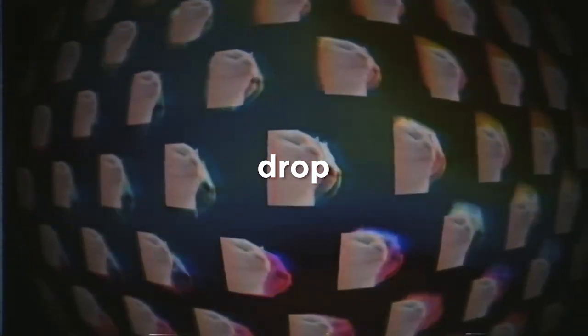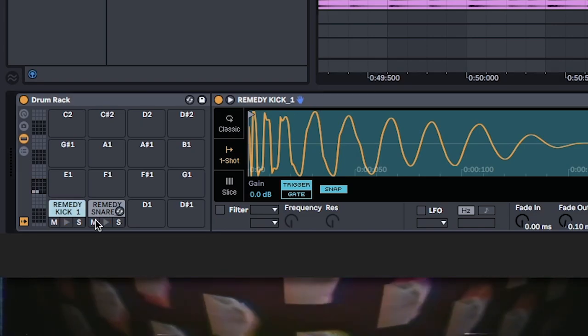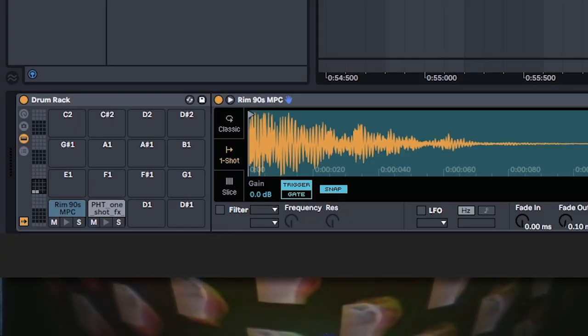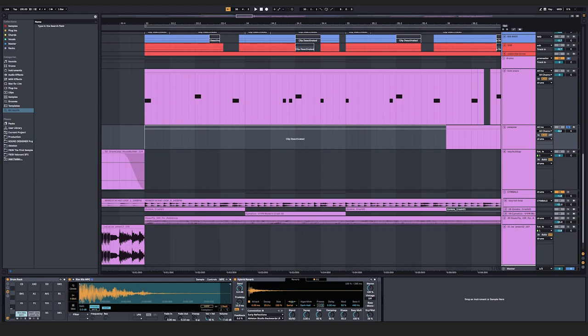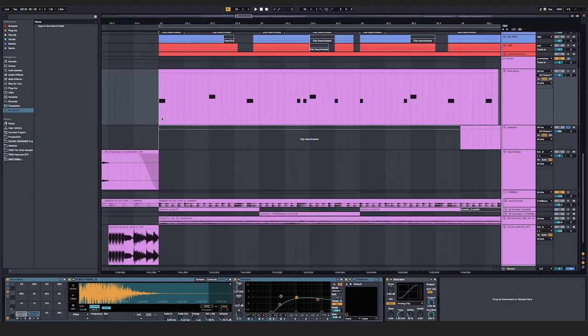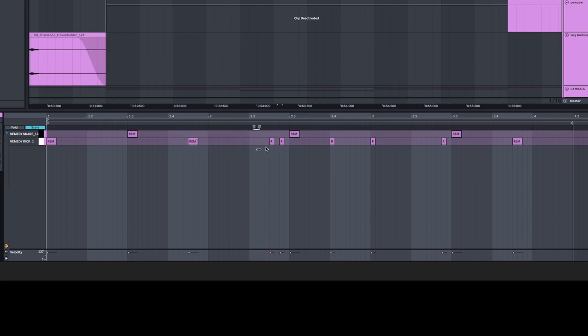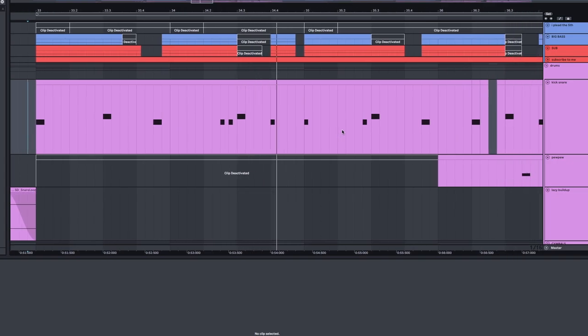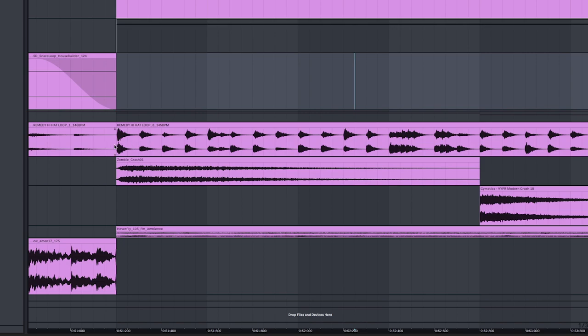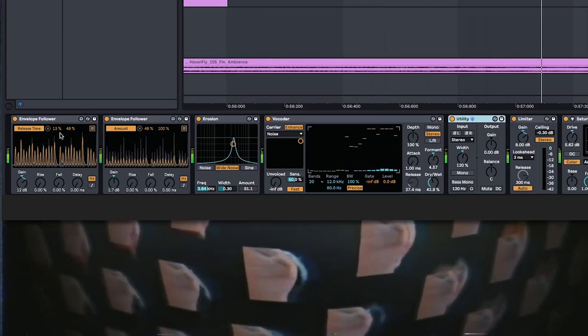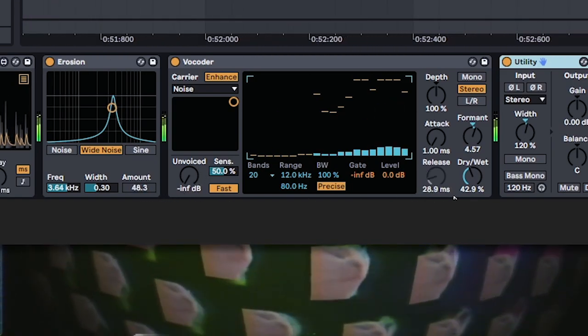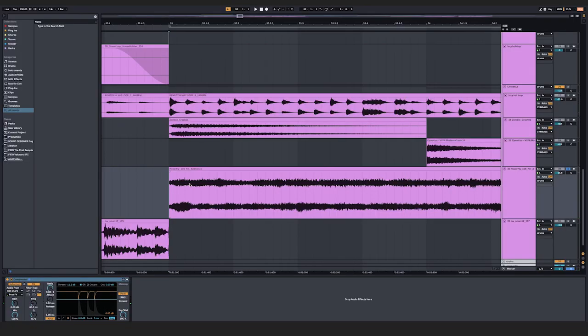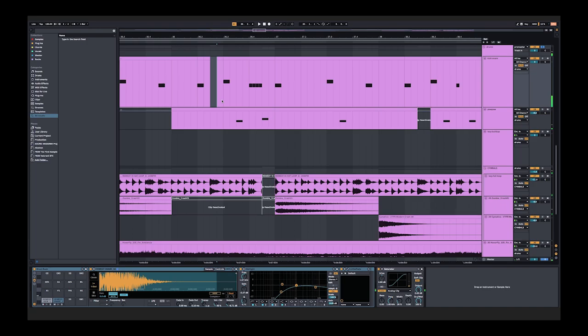For drums, we gotta use a thick, deep, thumpy kick. Add in the trap hats and cymbals. For some interesting processing on the hats, I use a bunch of envelope followers to move around an erosion and vocoder on the release and the amount knobs for some extra movement. And gotta have that moody ambience too.